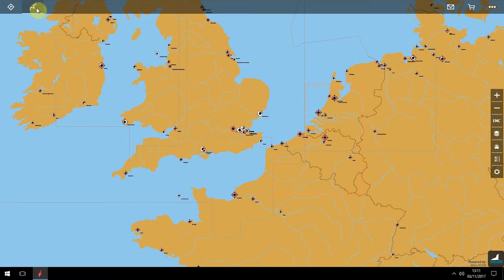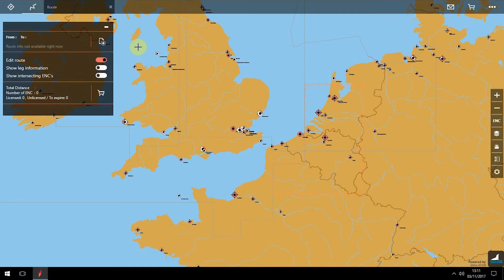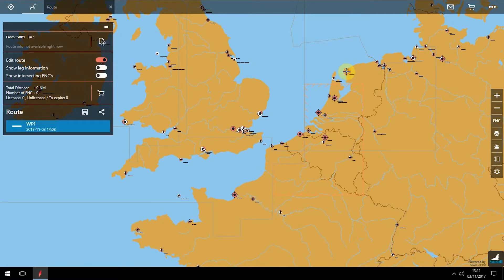Click on the manual routes tool at the top left of the screen and ensure that the edit route slider is switched on, shown in red. Then click on the new route icon and, using the cursor, highlight the departure port with a click.